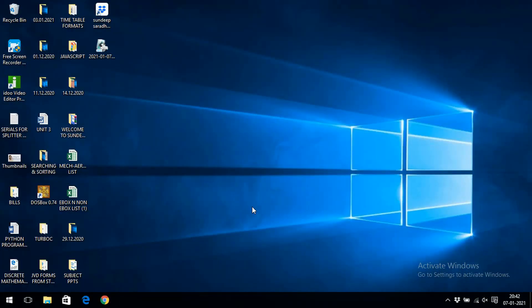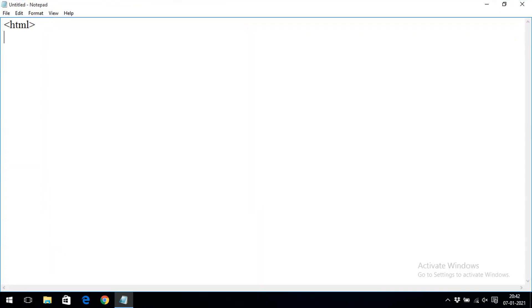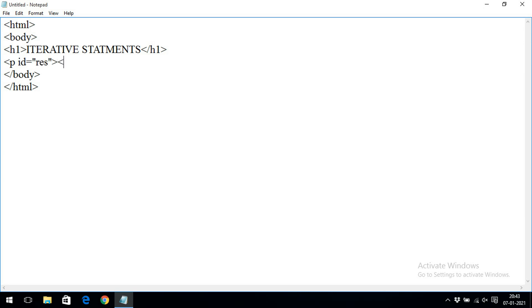Now I'll show the demonstration for the for loop and while loop. We'll start writing the HTML content with the HTML tag, then the body, and we'll write the script inside the body. We'll add a heading like 'Iterative Statements' and a paragraph with ID equal to 'result' where we'll display the output.